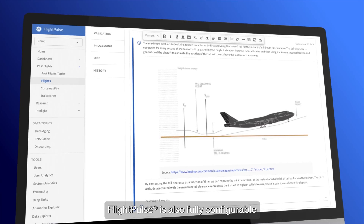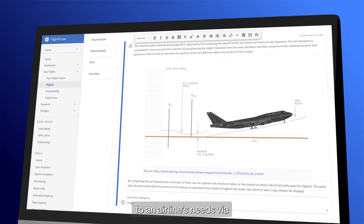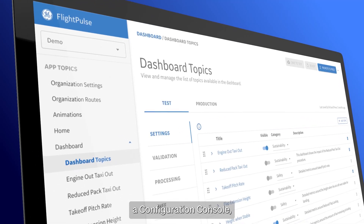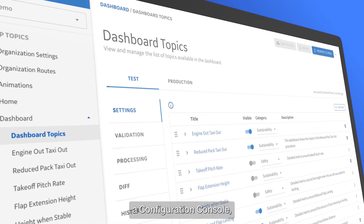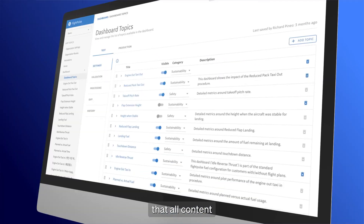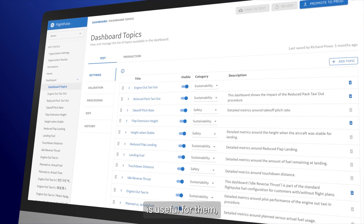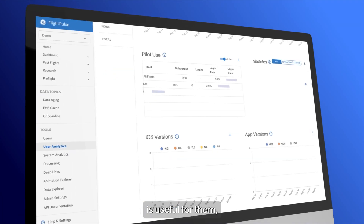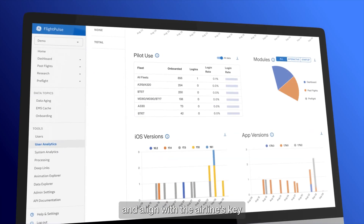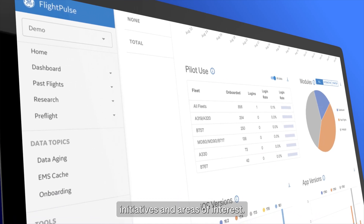FlightPulse is also fully configurable to an airline's needs via a configuration console, allowing managers to ensure that all content displayed to pilots in the app is useful for them and aligns with the airline's key initiatives and areas of interest.